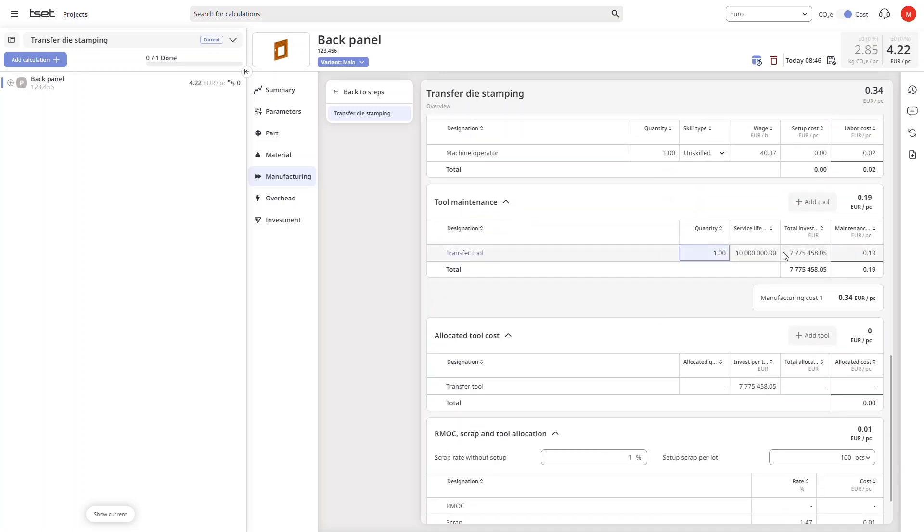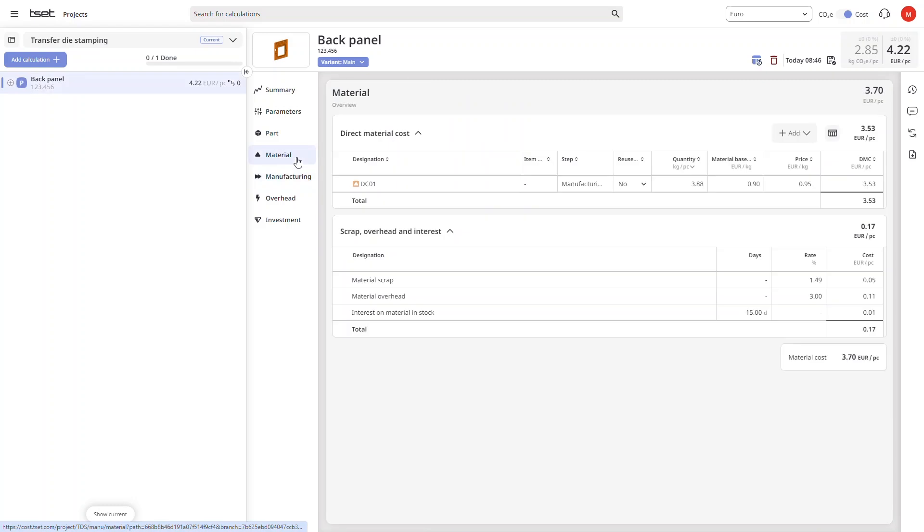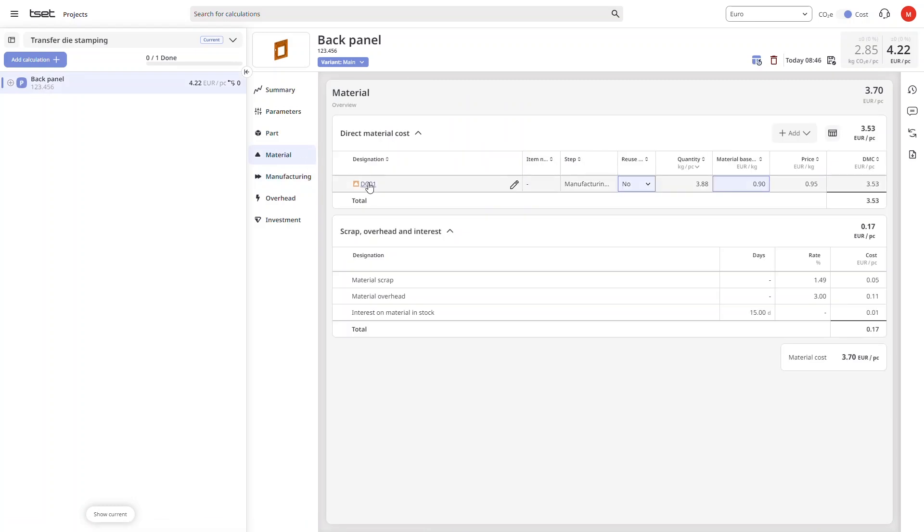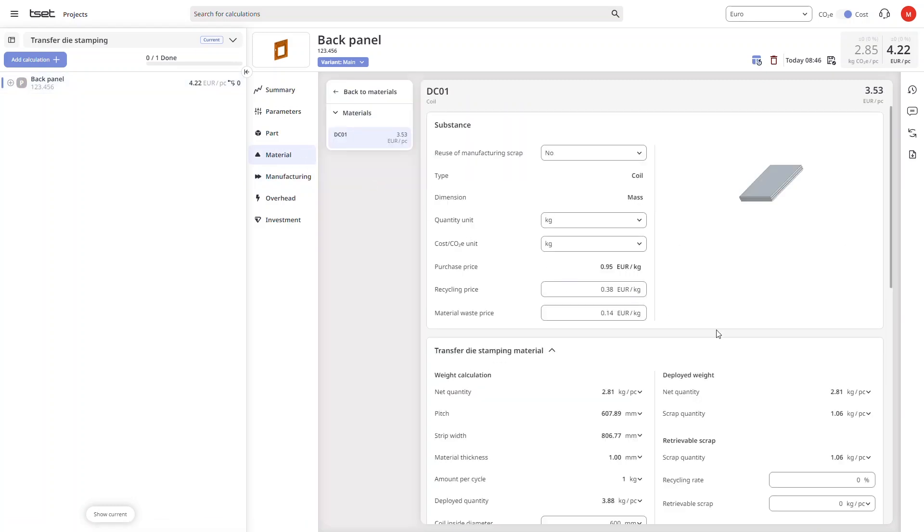The material data is also fully editable with automated calculations of net quantity and even scrap.